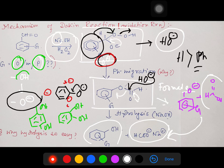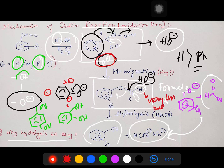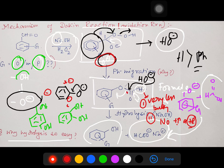Another point: why does the formate ester undergo hydrolysis so easily? Point number one — the hydride (H) is very small and less bulky. Point number two — there is no +I or +R effect: alkyl groups like methyl show +I effect, and phenyl groups show +R effect, which would reduce electron density at the carbonyl carbon, hampering nucleophilic attack. That's why the formate ester undergoes very facile hydrolysis under the reaction conditions.